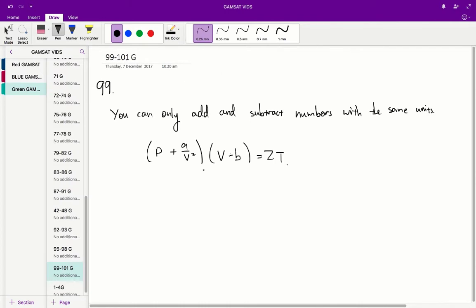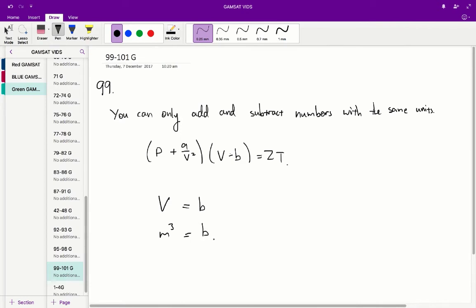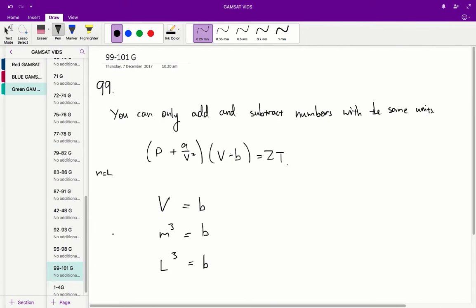So what we can say therefore is, if we're trying to find the units for B, well B is going to have the same units as V. Now what is V? V is the volume, so usually we write that as meters cubed, but in this instance we're told that the length or distance is going to be represented by L. So M is equal to L. So therefore what we get is that the units for B is L cubed. So therefore the answer is A for 99.